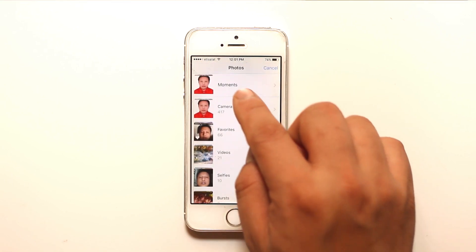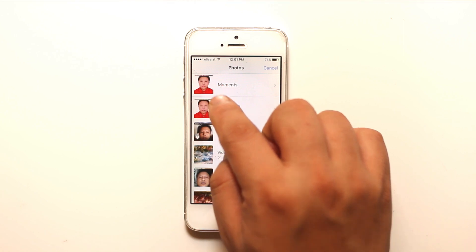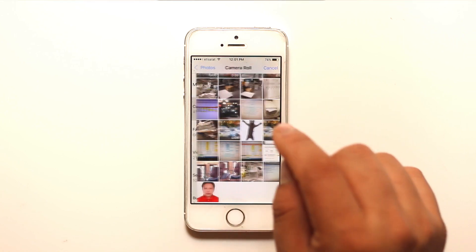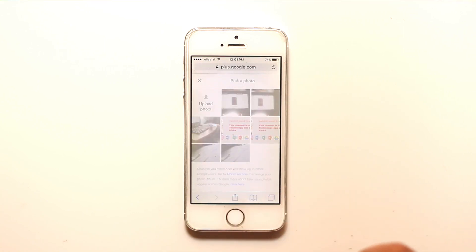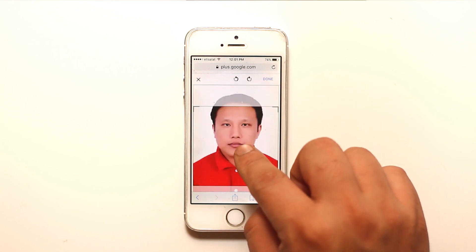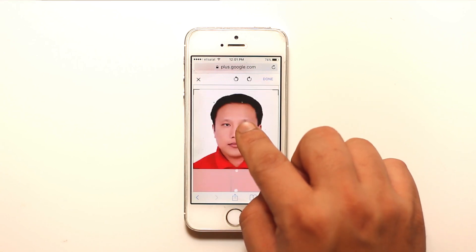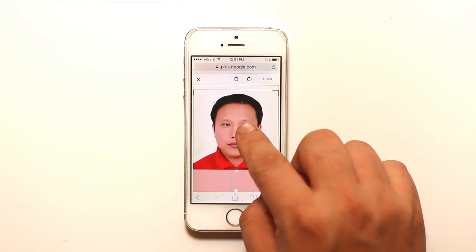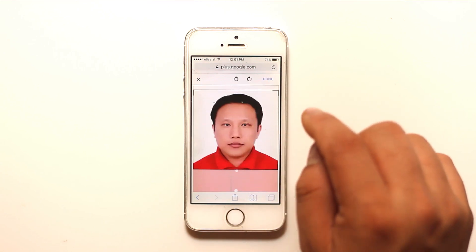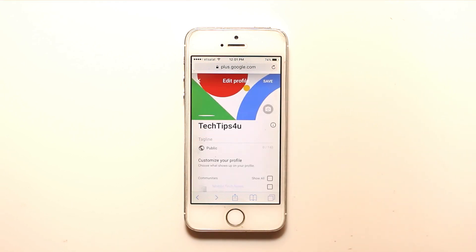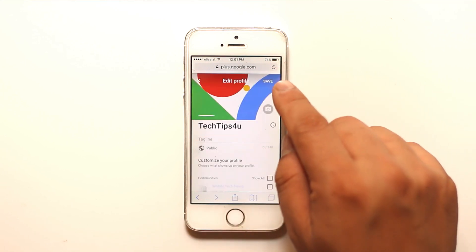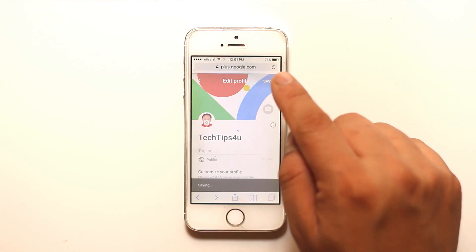Select the photo — it starts to upload and you can adjust it. After that, select Done and then select Save.